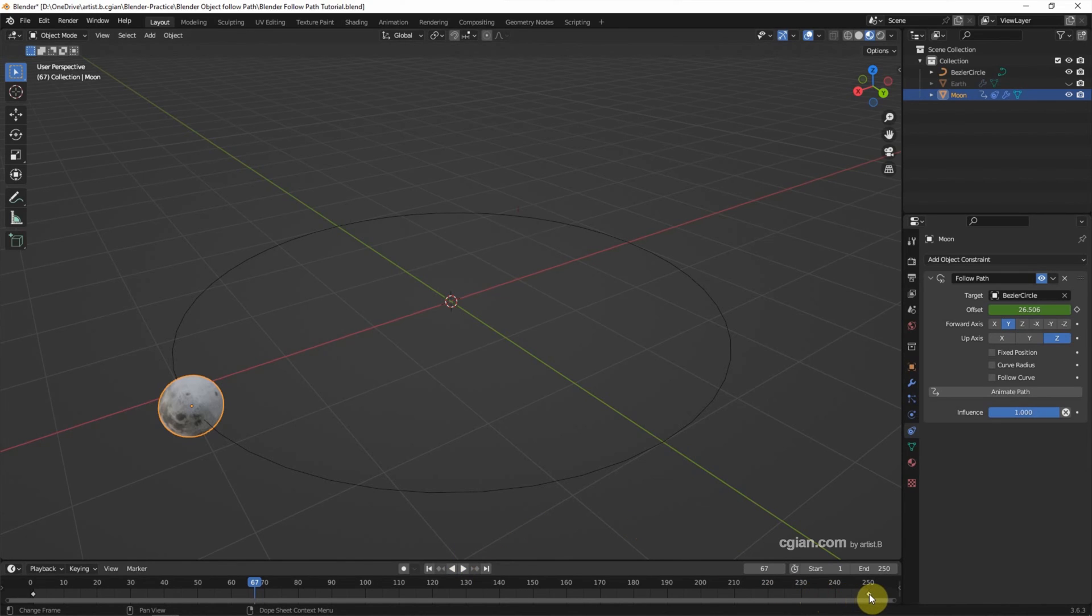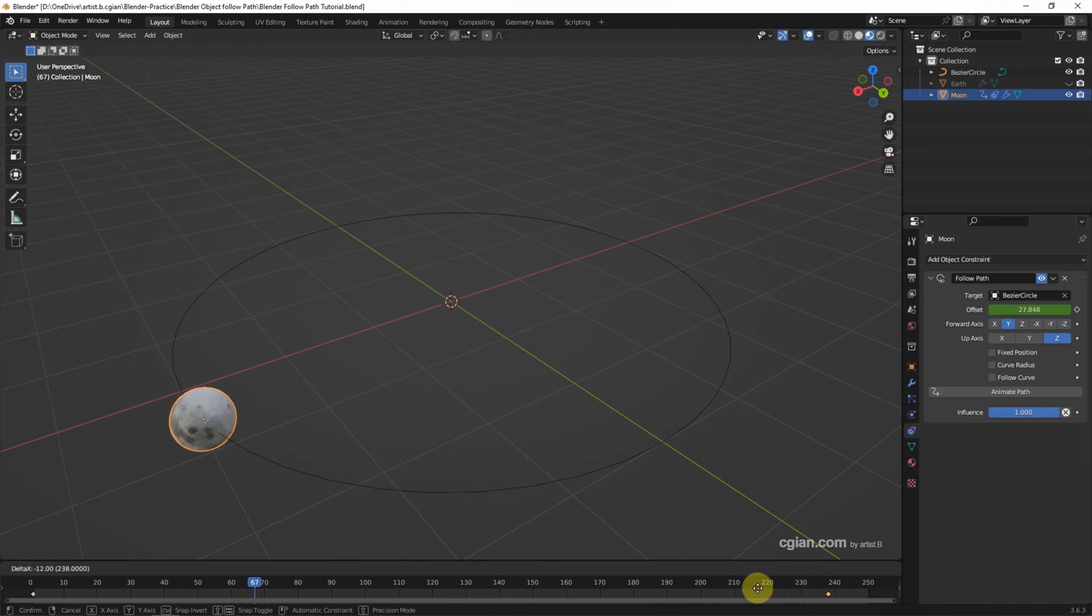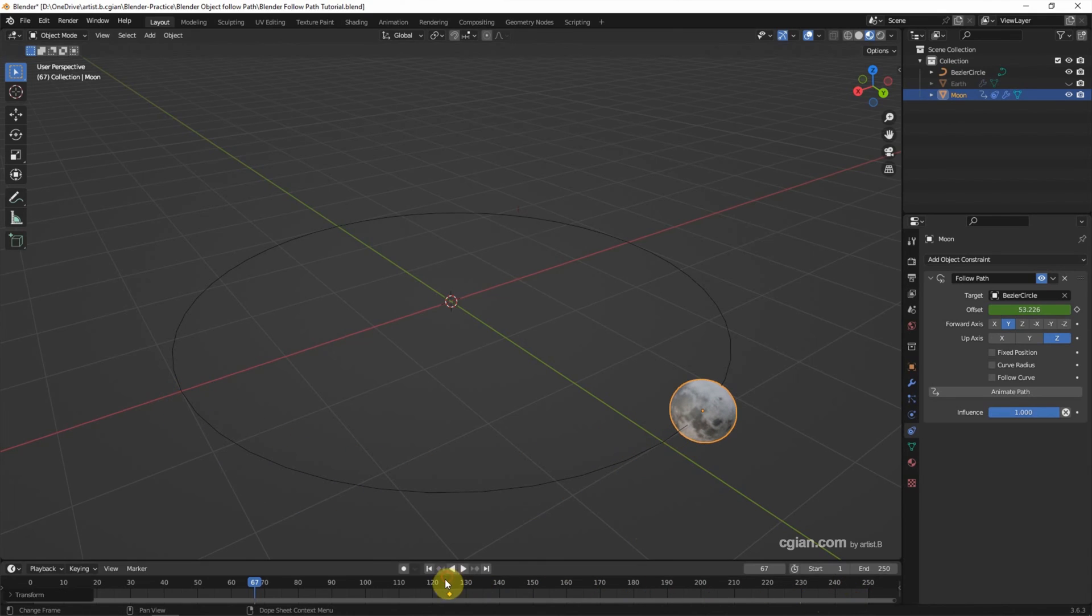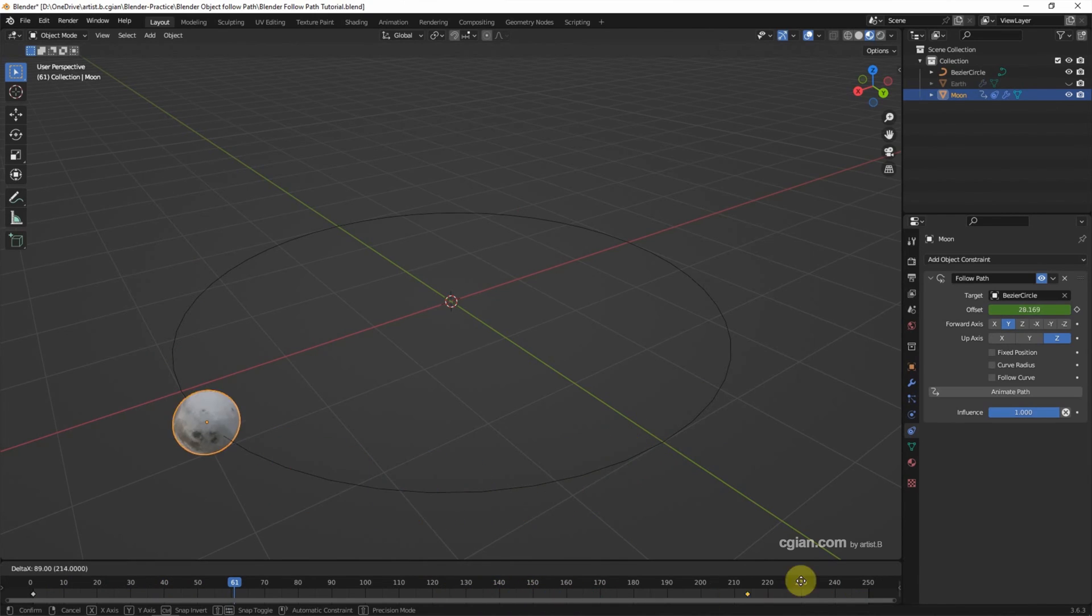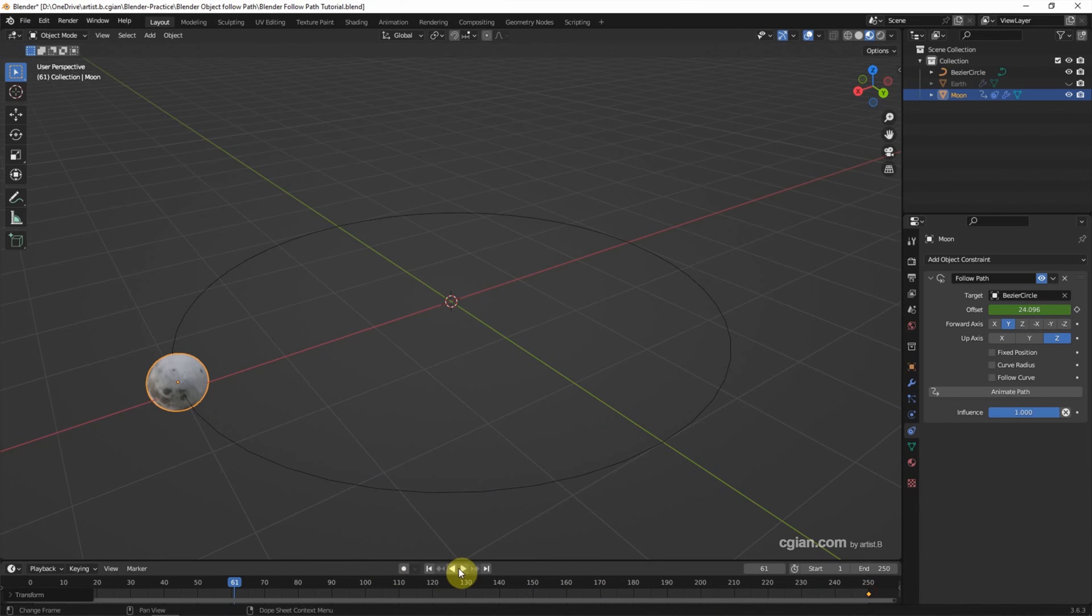For example, we can move the last frame to the left to make it faster. Or we can move the keyframe to the right to make it slower.